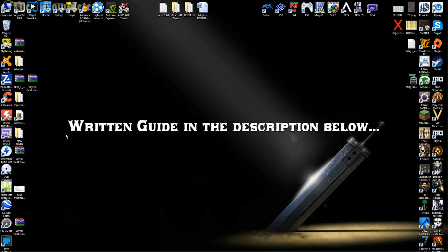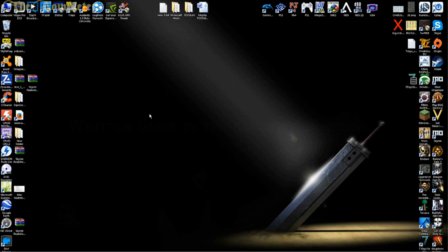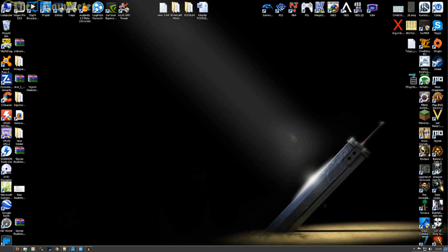I do have an image as well to kind of show what it should technically look like on your system. As I don't use a Mac, I'm not sure how much it varies, but the main steps are exactly the same no matter what. So with that said, let's get into it.